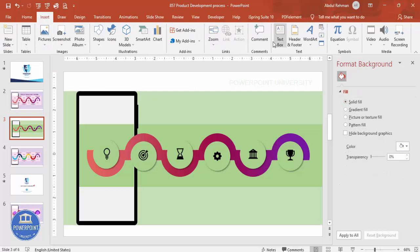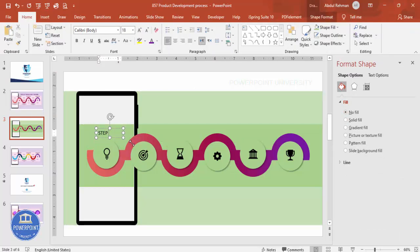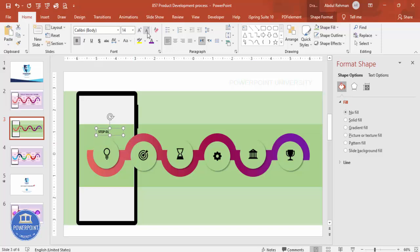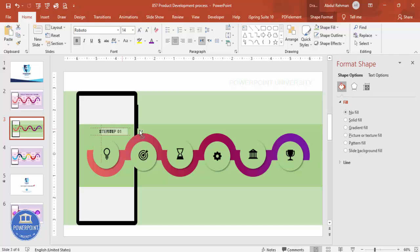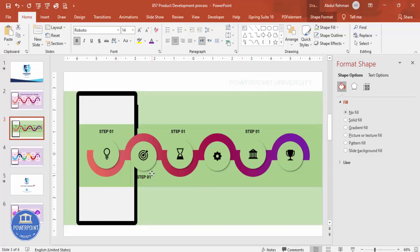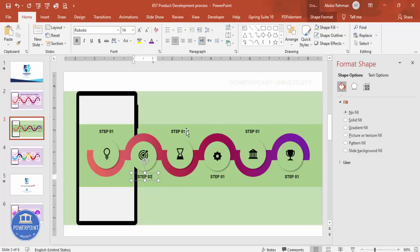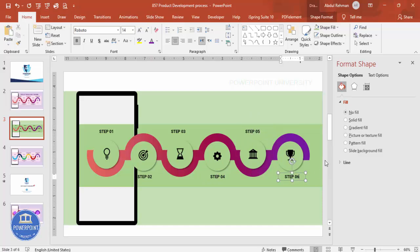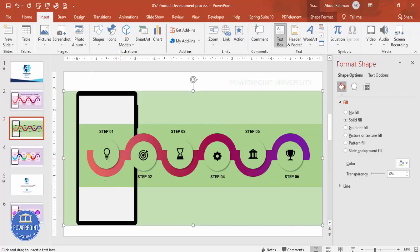Insert a text box and type 'Step 01', make it bold, reduce the size to 14, use the Roboto font, center-align it, and apply a matching color. Hold Ctrl+Shift to add more step labels, then press Ctrl+D to duplicate and position them for each step. Continue this for all six steps: step one, step two, three, four, five, and step six.